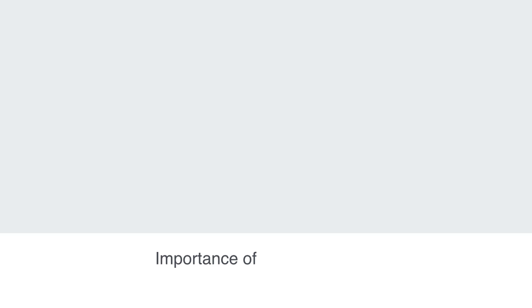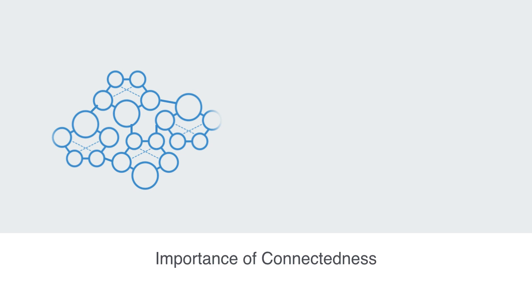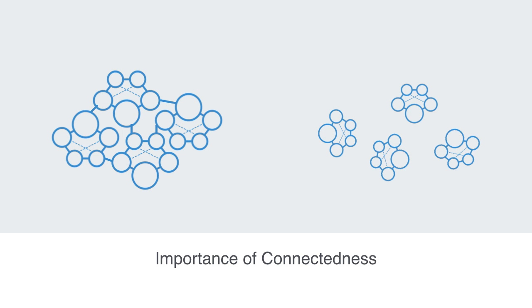The way in which a network is connected will play a large part in how we'll analyze and interpret it. When analyzing connectedness and clustering, we're asking how integrated or fractured the overall network system is.